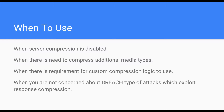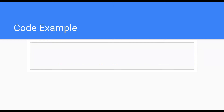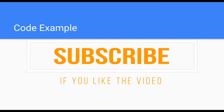The third reason could be when we want to use a custom response compression algorithm. The fourth reason could be when we are not really concerned about different kinds of security exploits related to compressing the response and sending it to the client, like breach-type attacks. Before the code example — if at any point you think you like the video and it is helpful, please take a moment to subscribe to this channel and like the video.